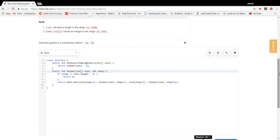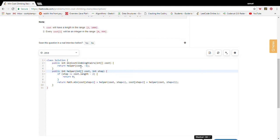The problem with this algorithm is that it's computing the same information over and over again. For example, the recursive calls from step one and step two will both independently call to figure out the minimum cost from step three, and those will both call for step four, five, six, and so on — all duplicating work. Simply by saving answers we've already computed, we can cut out all that extra computation.